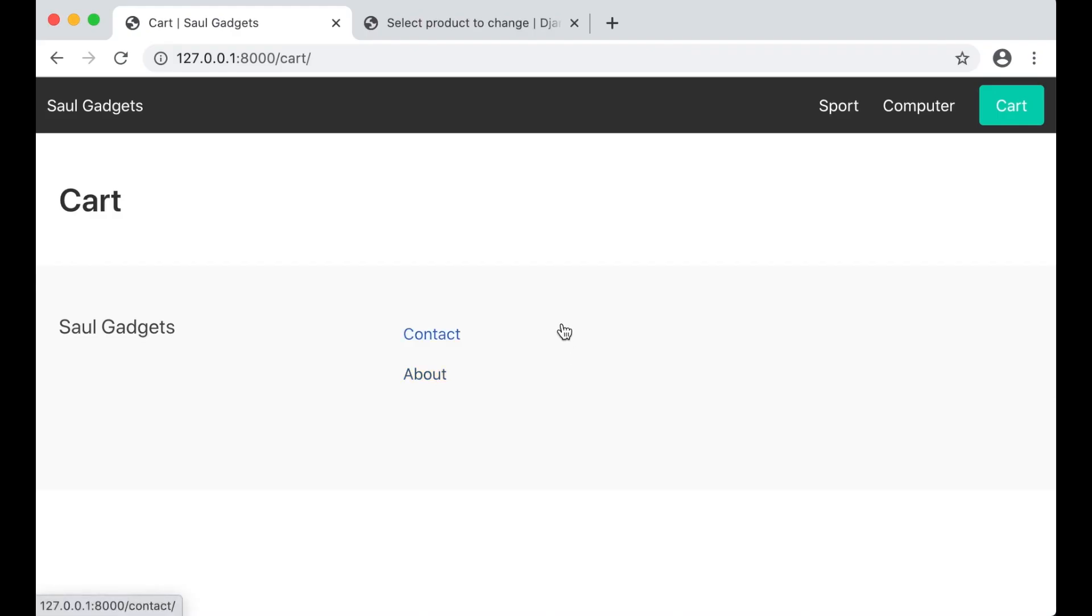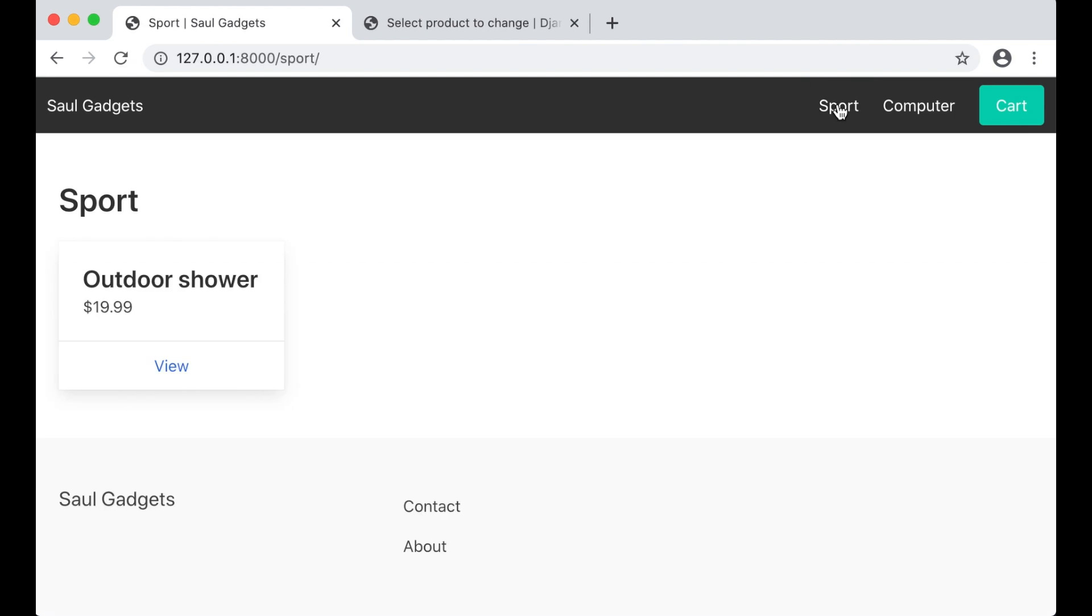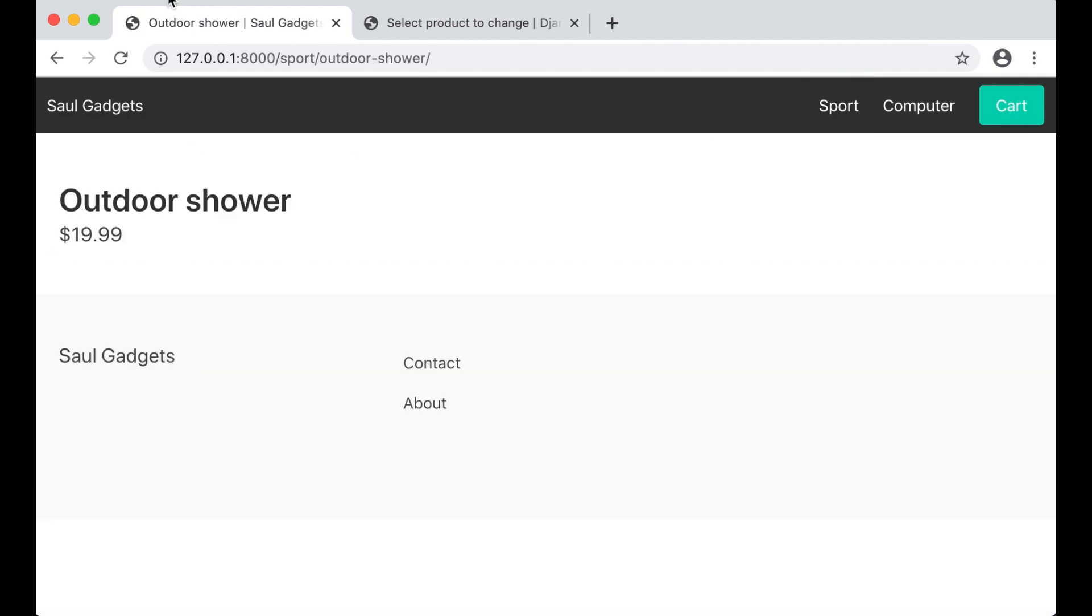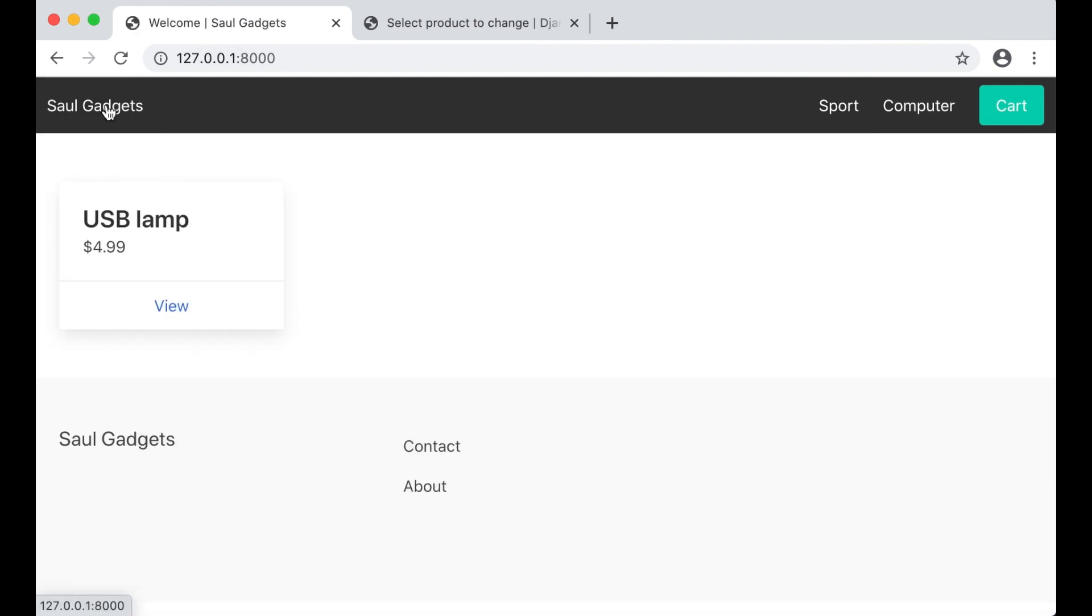And that's it. So now we have sport, outdoor shower, and welcome. So now it's working on all of the pages.